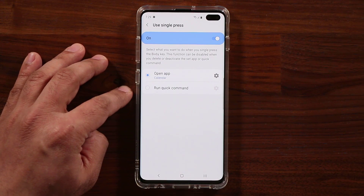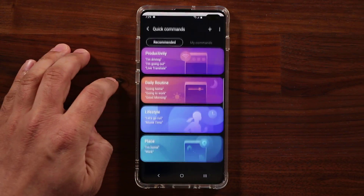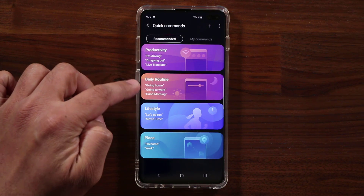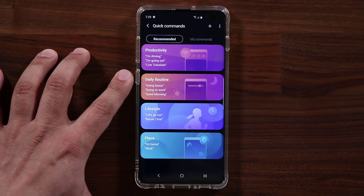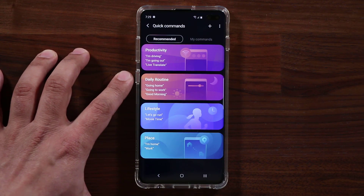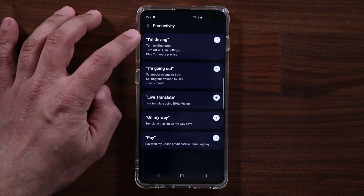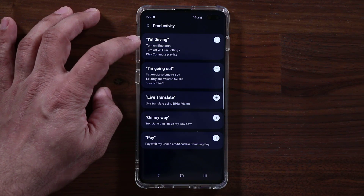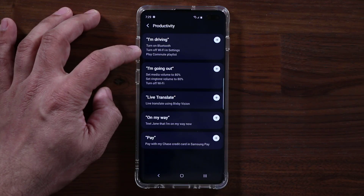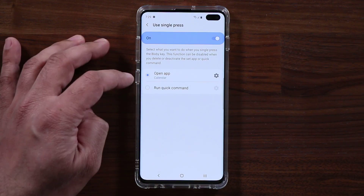On top of that, you can also run a quick Bixby command. If you choose this option, you go into your Bixby quick commands settings and pick any command that will run a batch of actions when you press the button once or twice. For example, choosing 'I Am Driving' will automatically turn on Bluetooth, turn off Wi-Fi, and play your Commute Playlist.